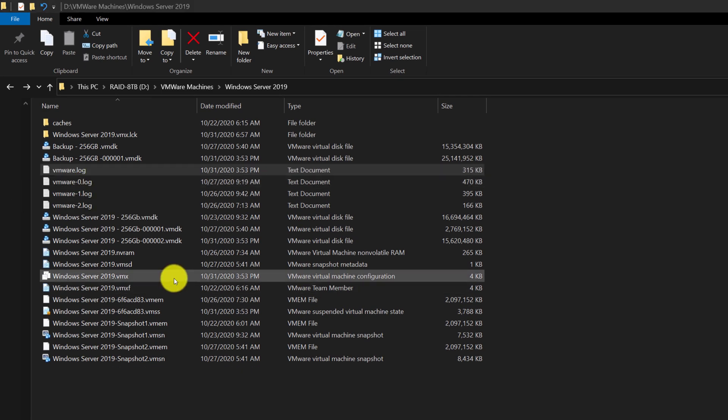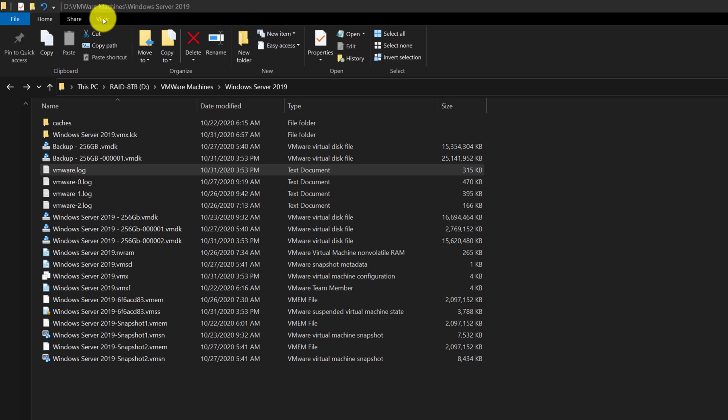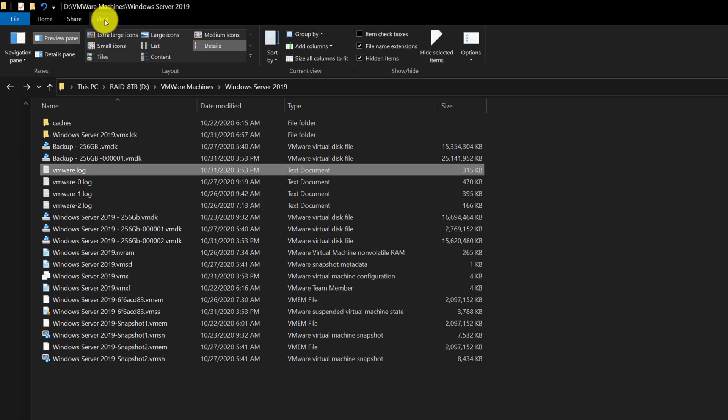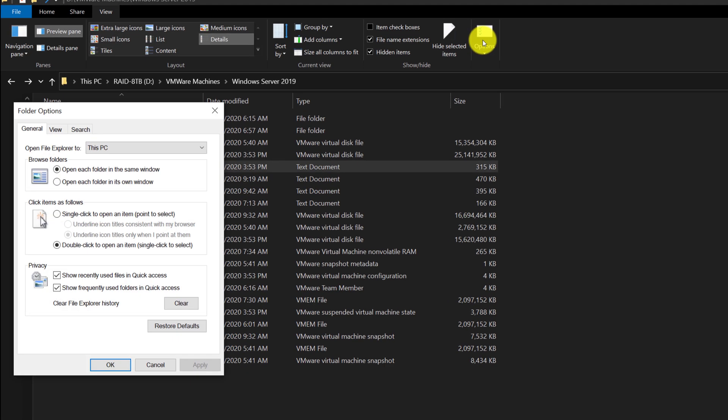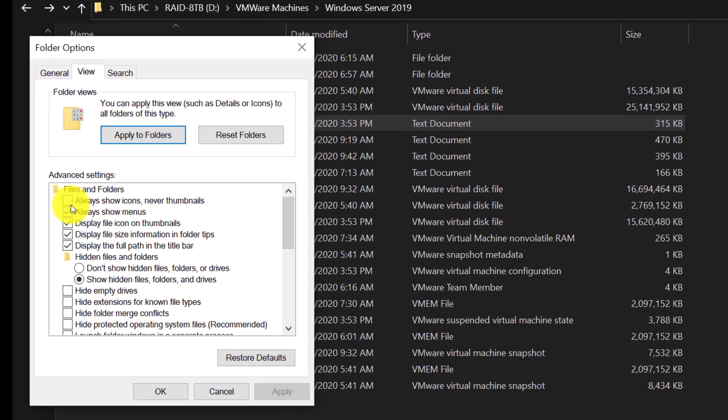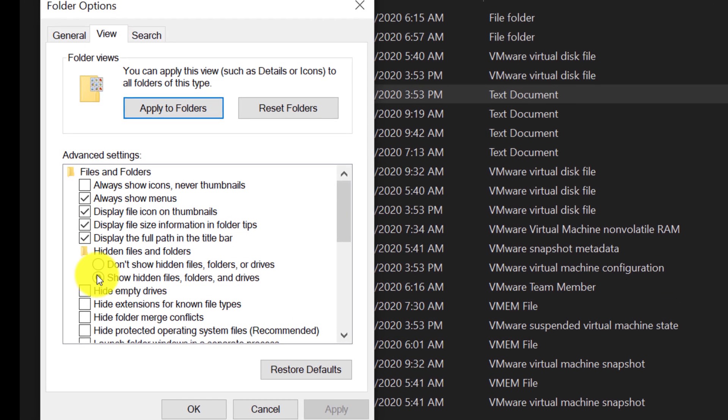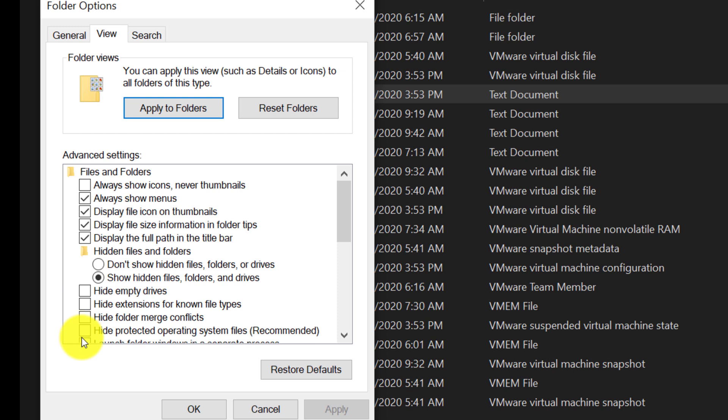One thing I would recommend you do is to enable file extensions in your File Explorer. You can do it by navigating to the View tab, Options, and then selecting different options based on your configuration and needs, specifically on hiding some system files and protected operating system files.